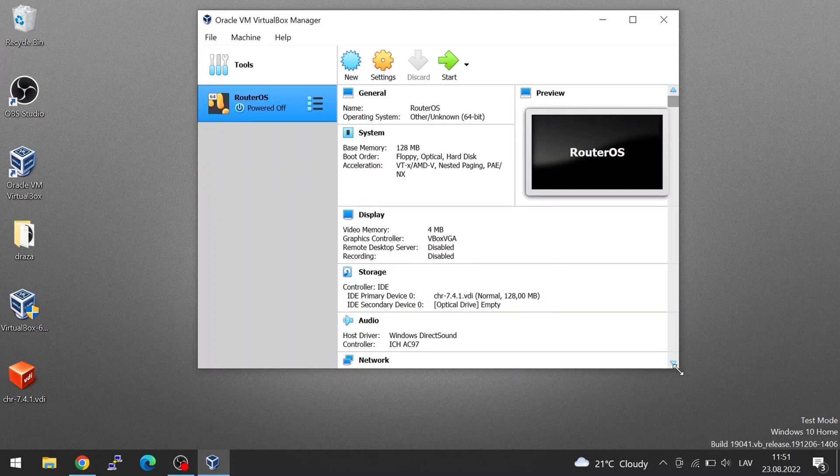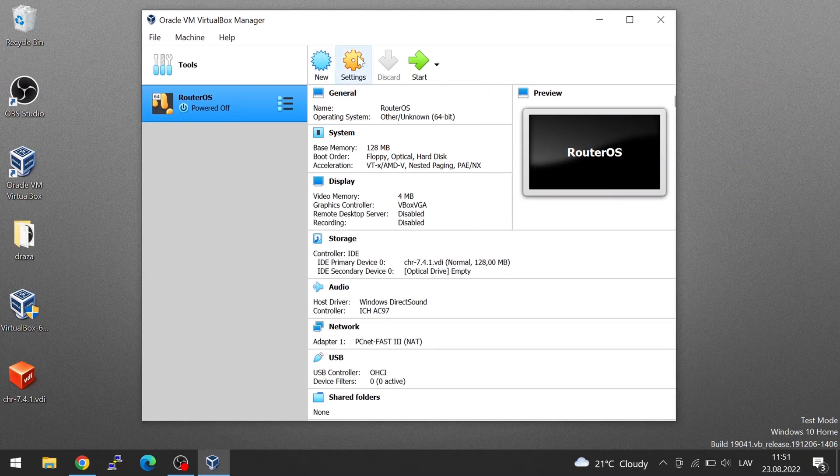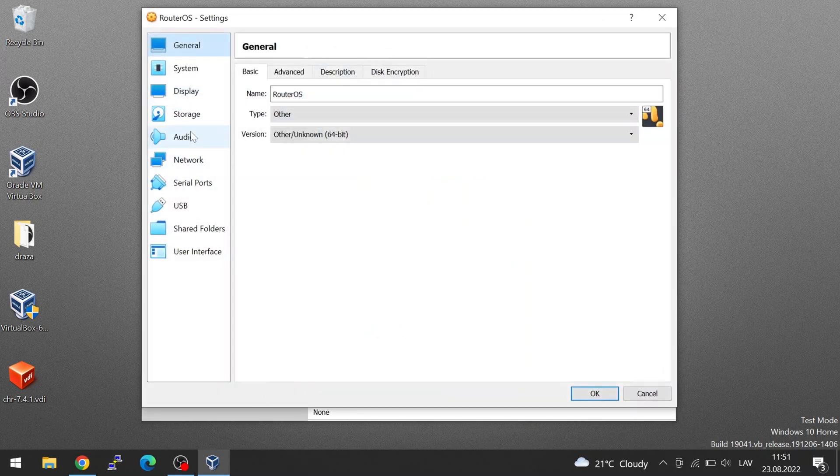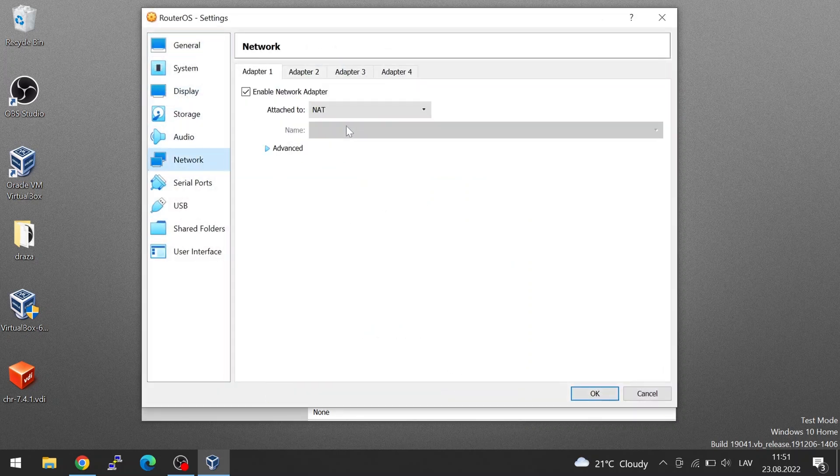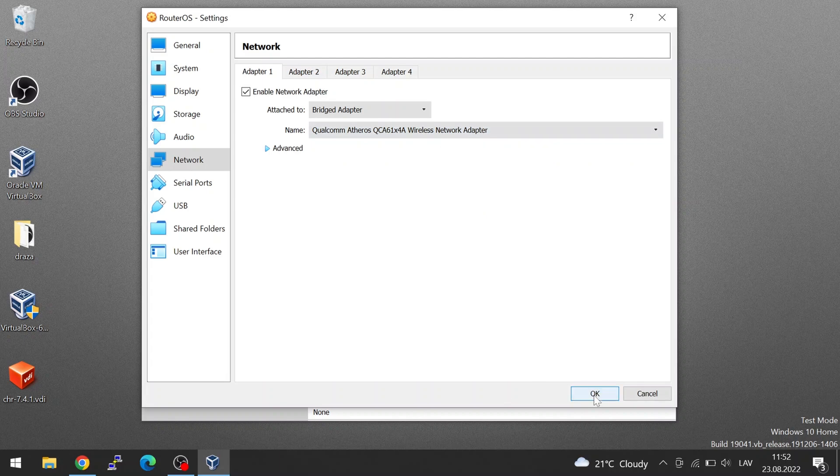What I recommend you do now is go to Settings and set the network to Bridged. And then the adapter of your internet connection, my Wi-Fi interface.